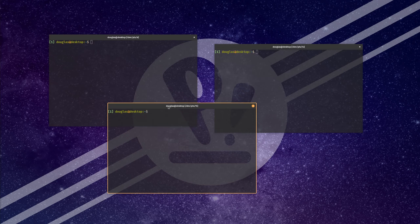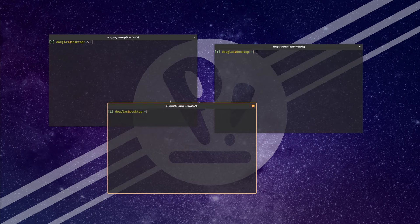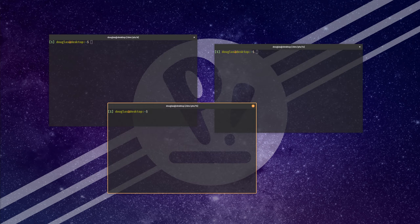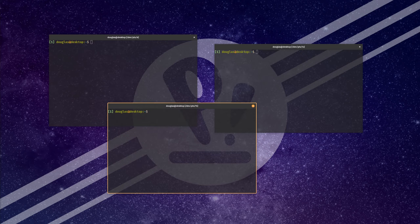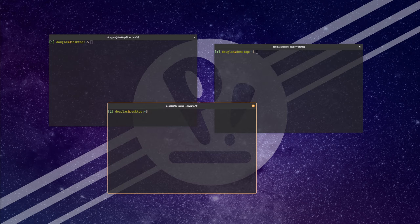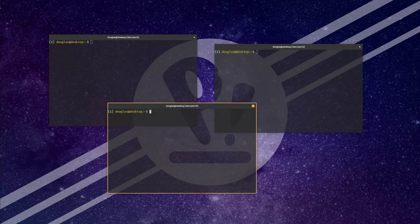Now, what a tiling window manager allows you to do is it allows you to offload some of the burden of positioning all of these windows onto the computer itself. One of the themes of a number of videos on this channel is that computers exist to automate boring and repetitive tasks. That goes beyond just programming and scripting. Even just laying out windows is something that can be automated.